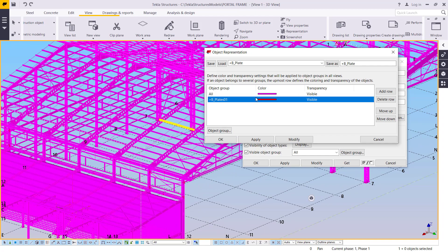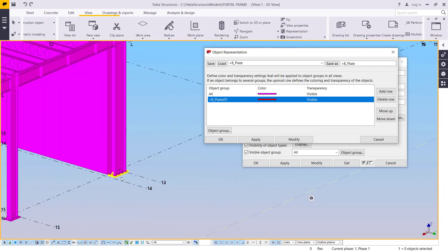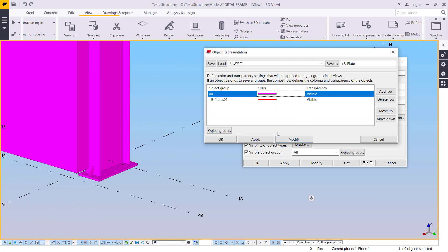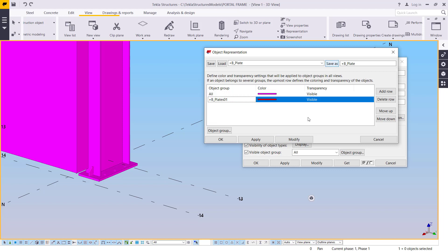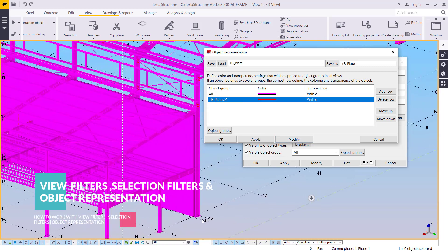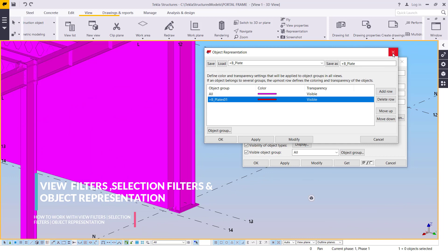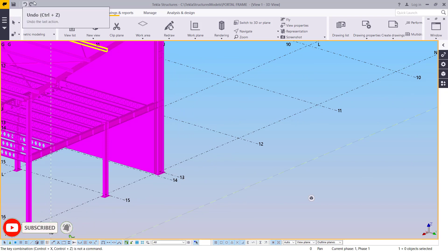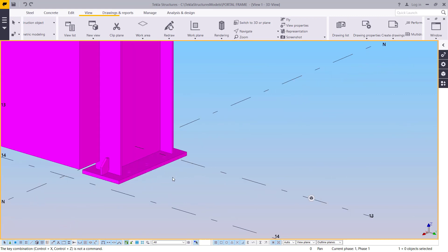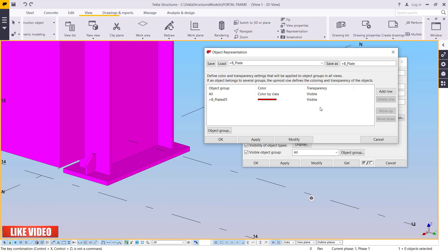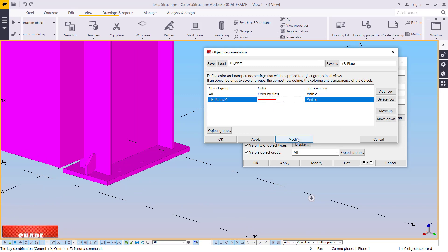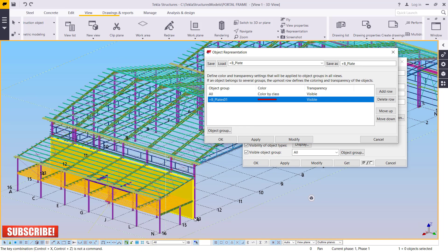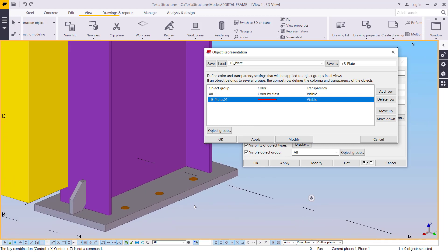If I select that and click Modify, we'll see how this responds — let's see whether the base plate changes to red. The plate hasn't changed to red yet. Let me go down, click Modify, and give it some time. That's how you map your object representation — double-click, come to representation, click Modify, and give it time to load.